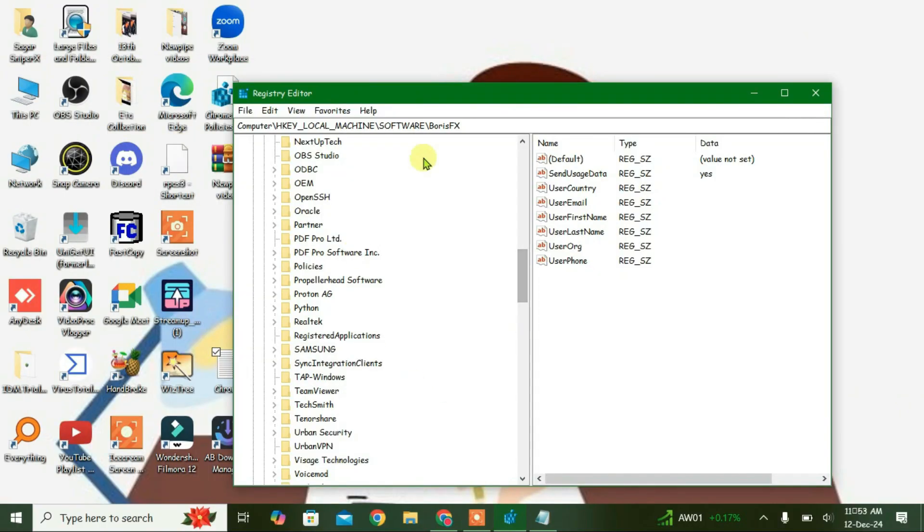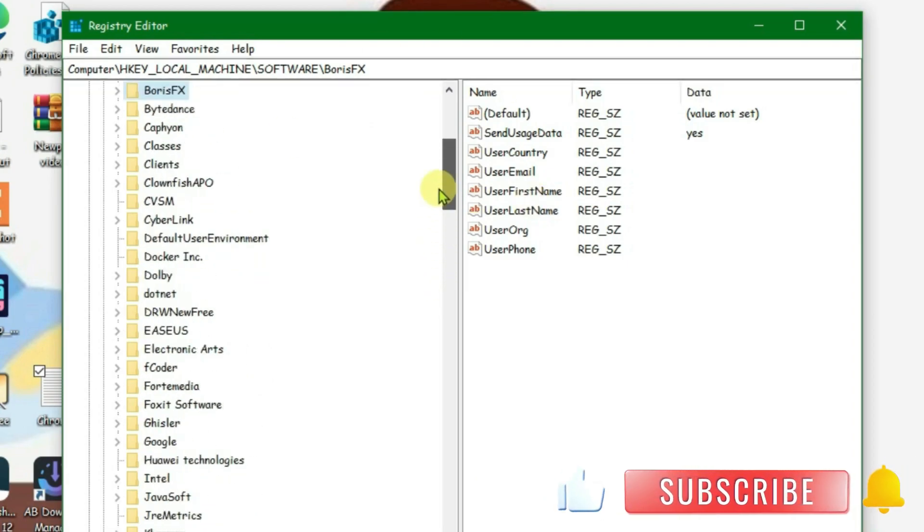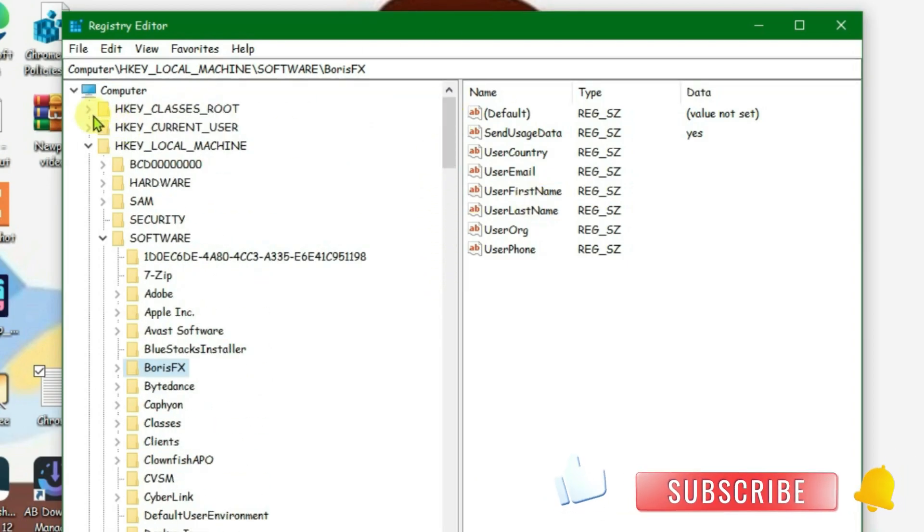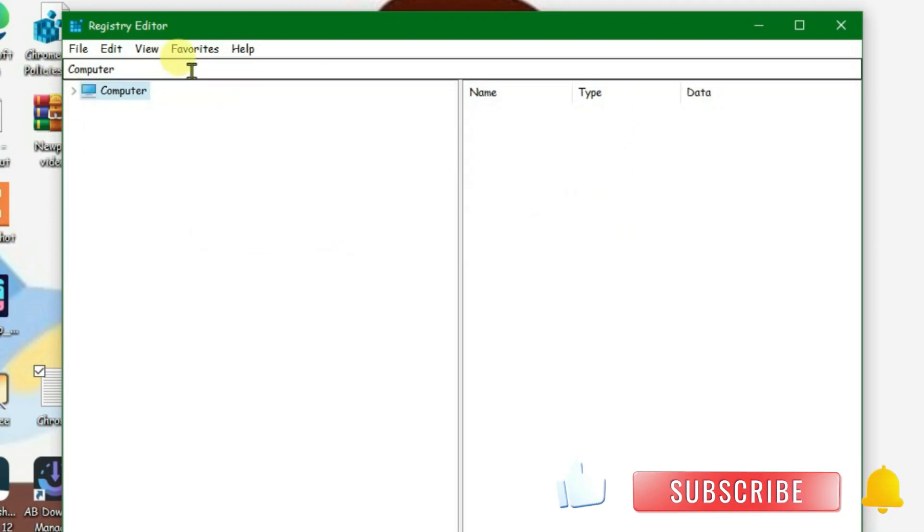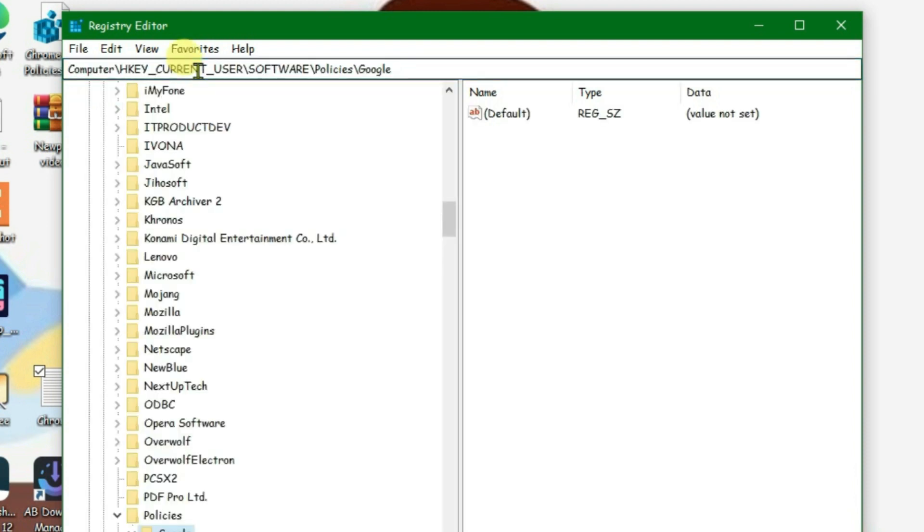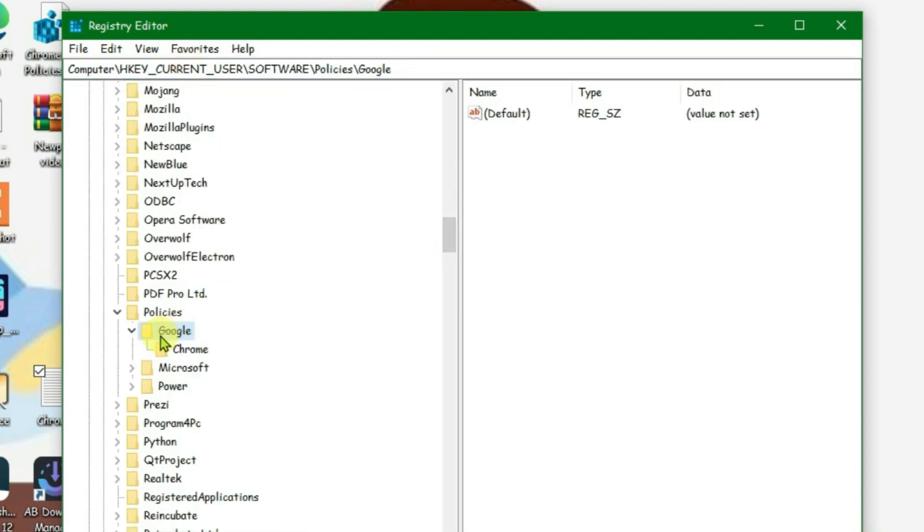Now on the Registry Editor, scroll up, go to the top and collapse the computer main heading. We're going to go to the box here and remove this. Copy the link from the description and paste it here and enter. If you scroll down, you'll find that one Google folder is highlighted. So you're going to go to Chrome folder.